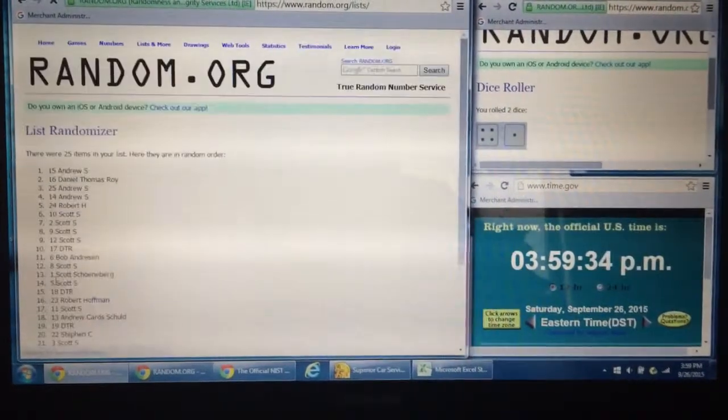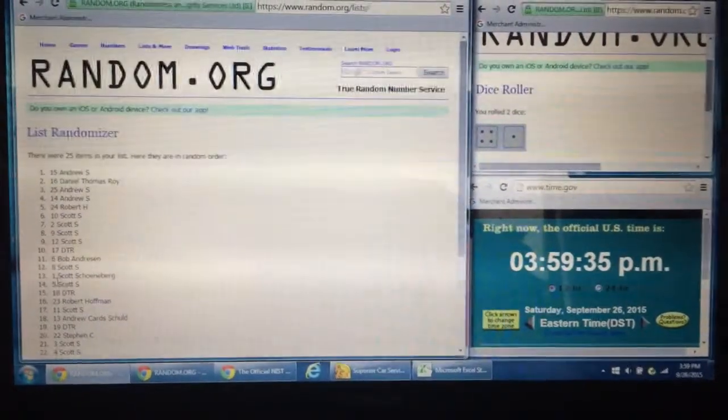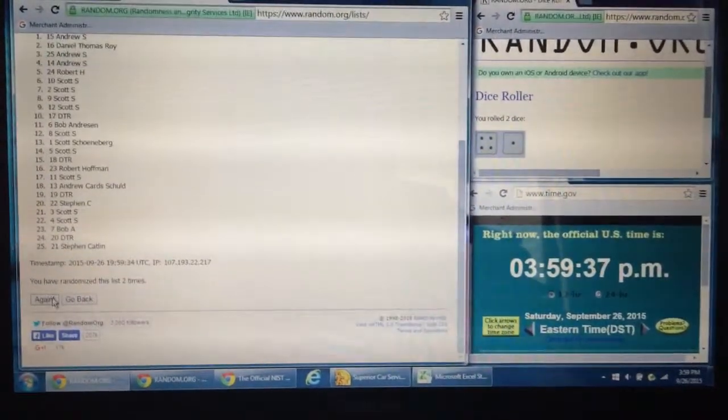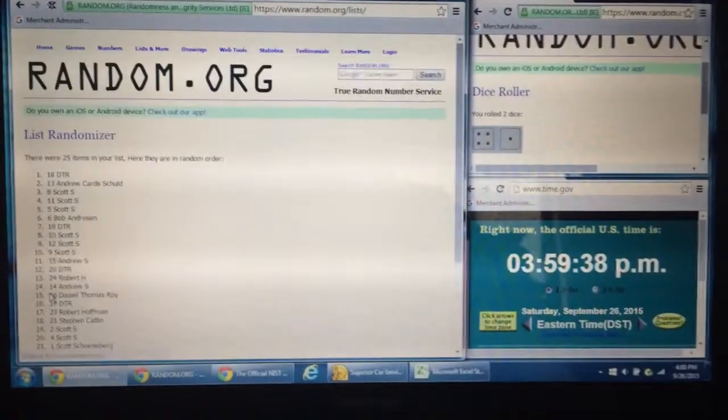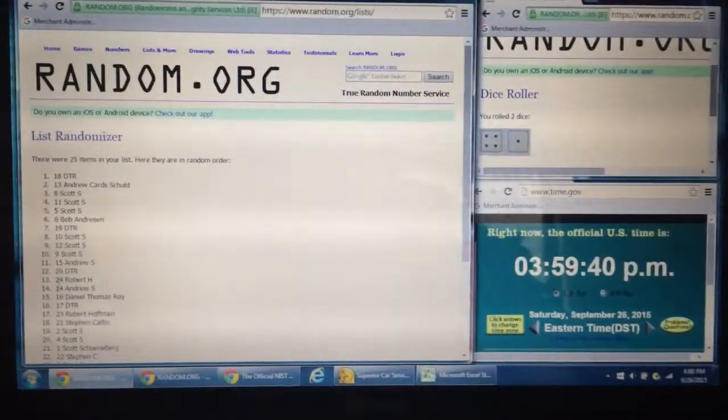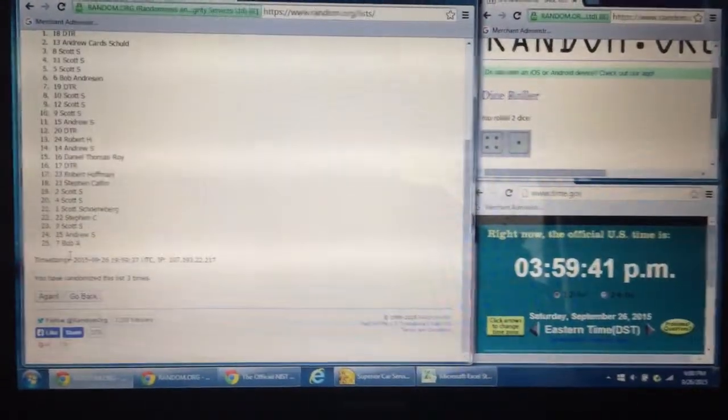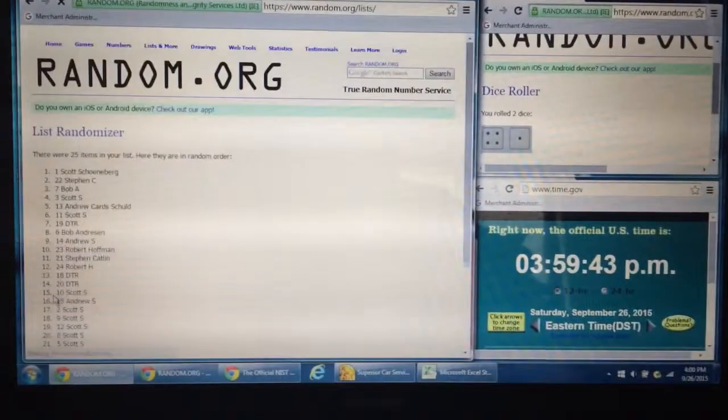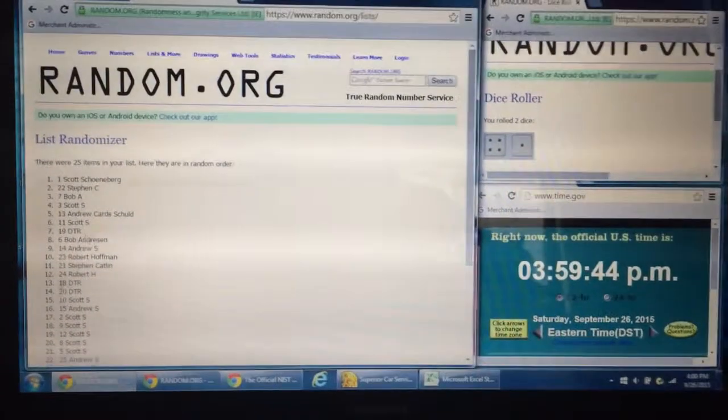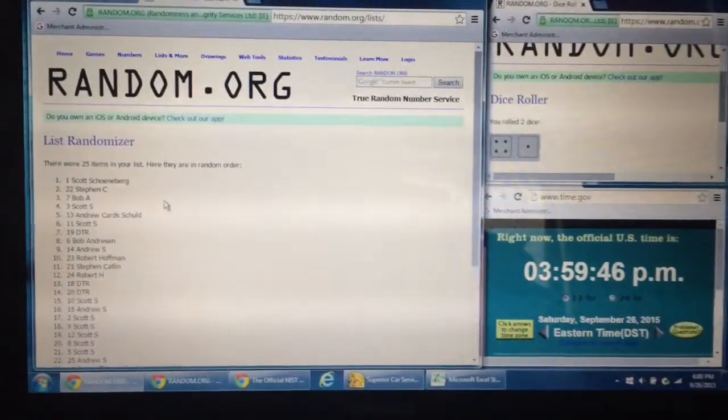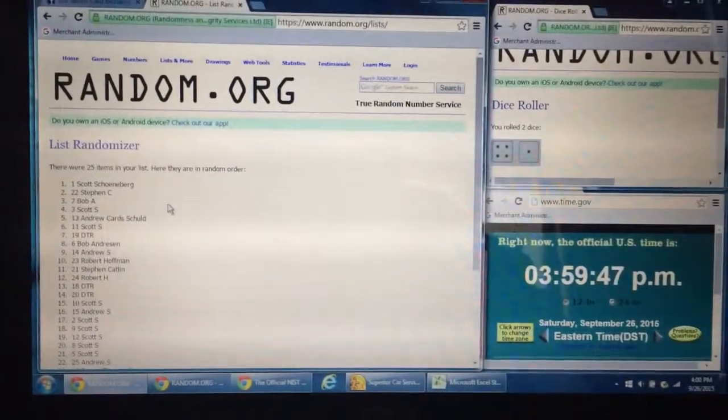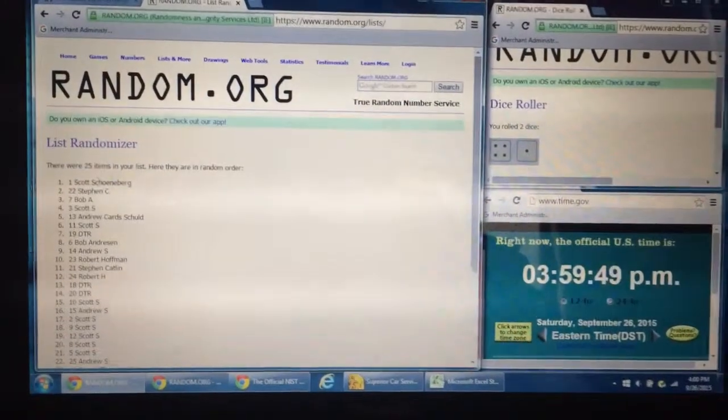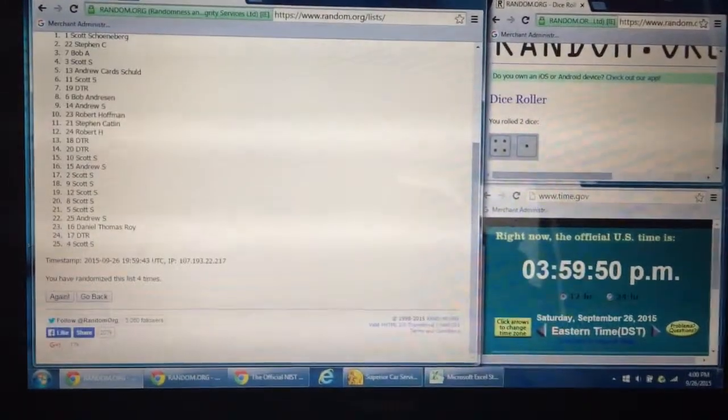We'll go again for time number two with Andrew in the 15 spot on top. DTR with spot 18 on the top. That was number three. Number four has Scott with the one spot on top of our list. 25 items. Scott on top. We've done four times.